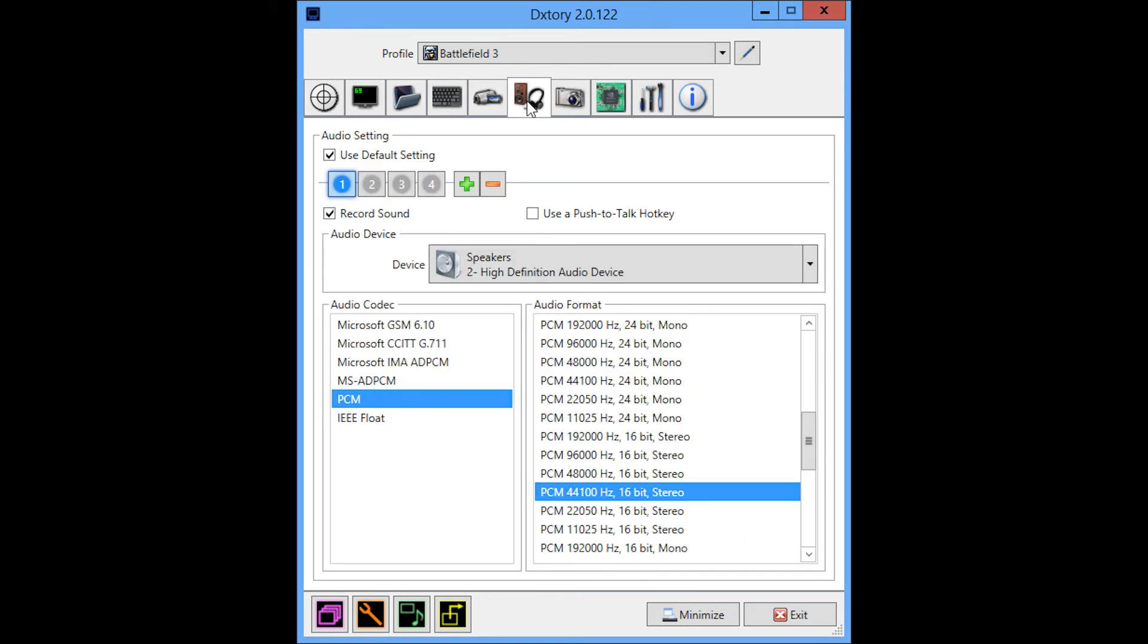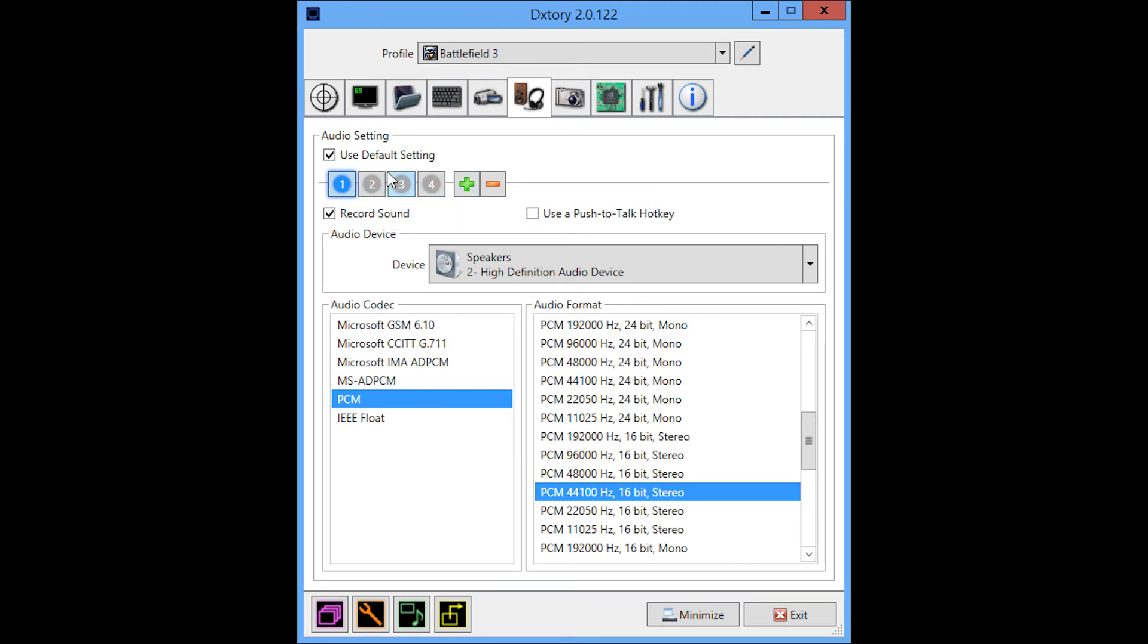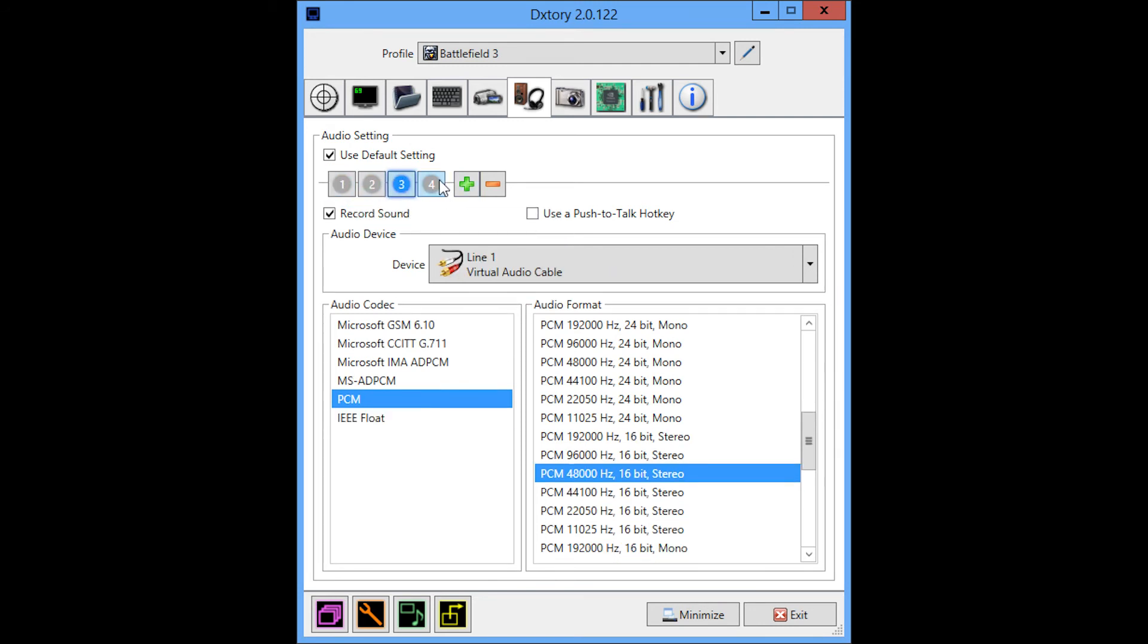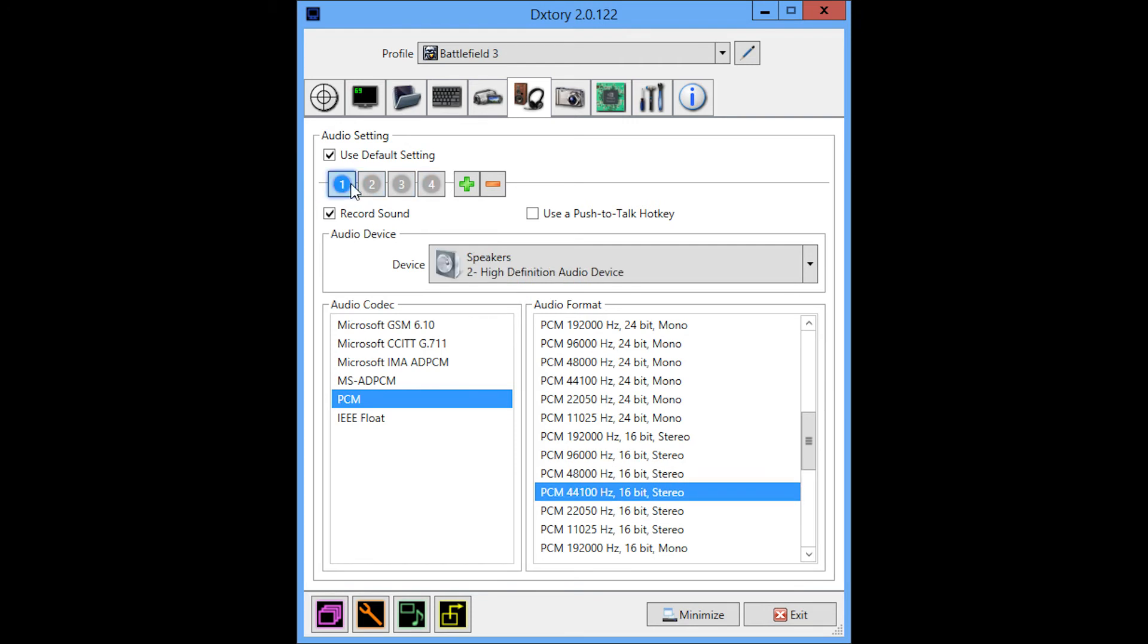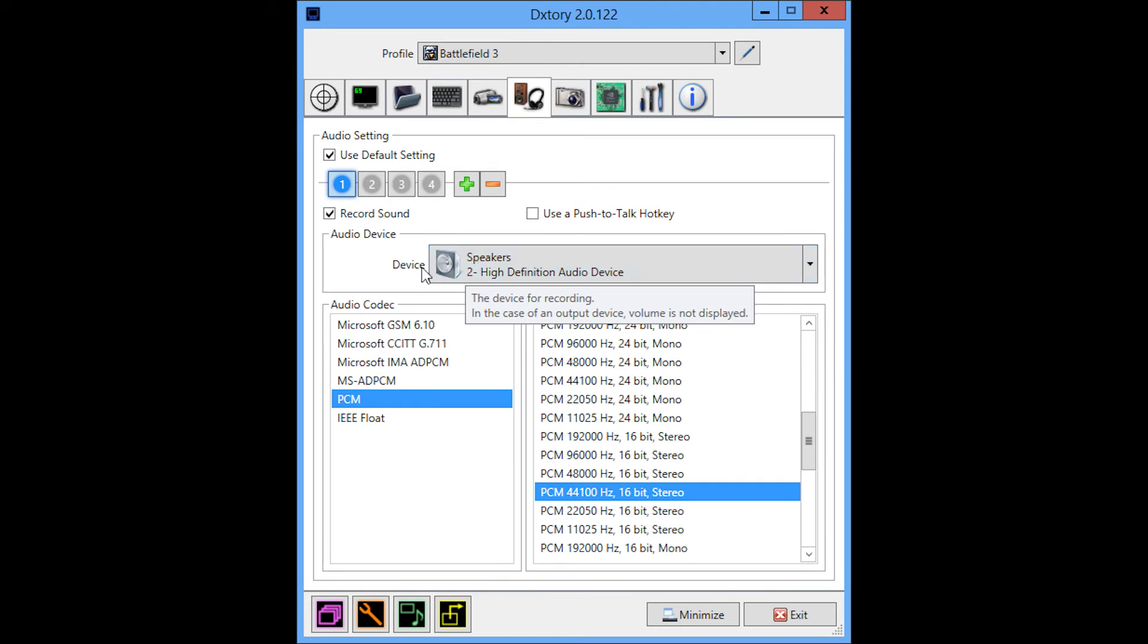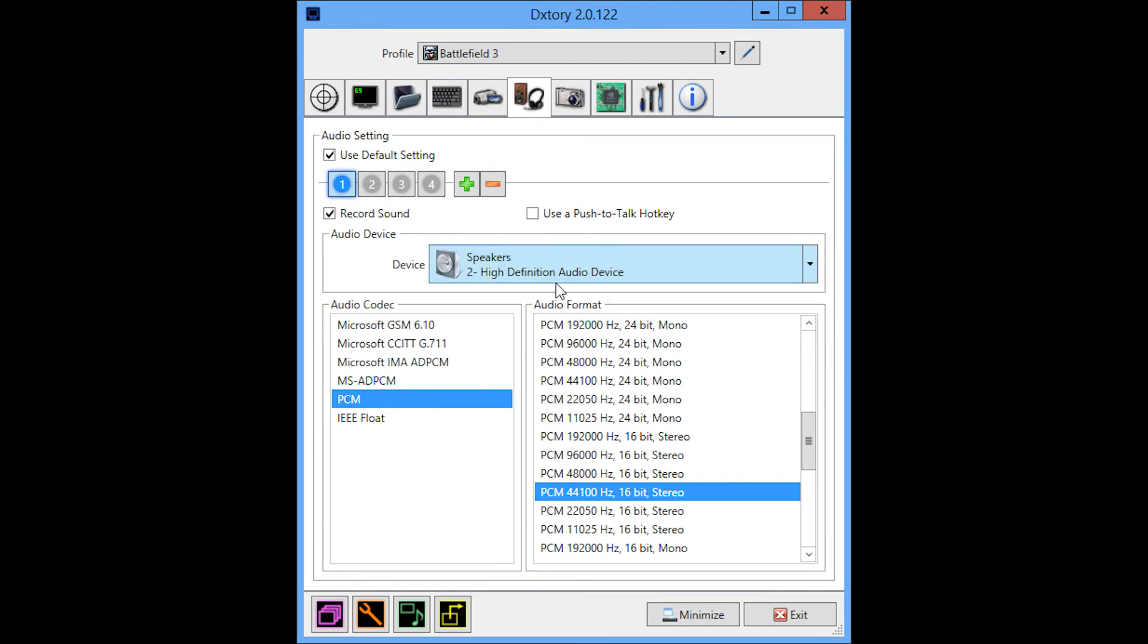I think one of the most unique things about DXStory is that you can separate your audio devices on different audio channels. So that when I drop this into an editing program like Sony Vegas, I would have four different audio channels for my different audio devices. The first audio device I'm using is my speakers, and that is literally all the sound coming out of my machine.